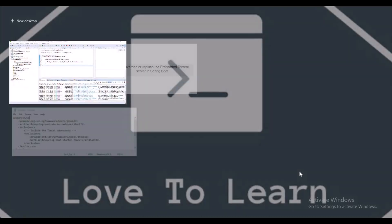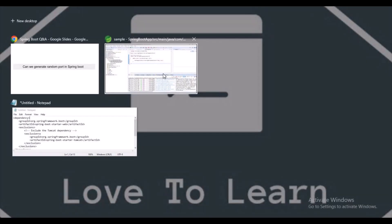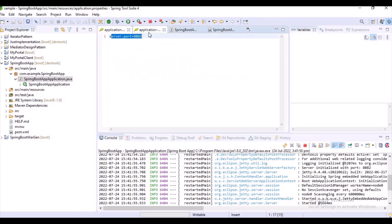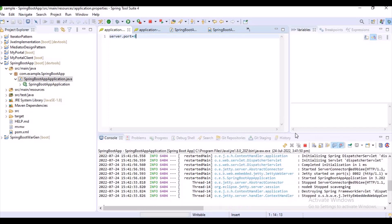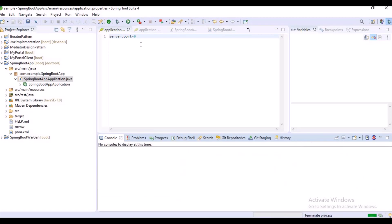Can you generate a random port in Spring Boot? Yes — whenever we start our application, we can use the property server.port=0. Go to application.properties and add server.port=0, then our application will start on a random port every time.